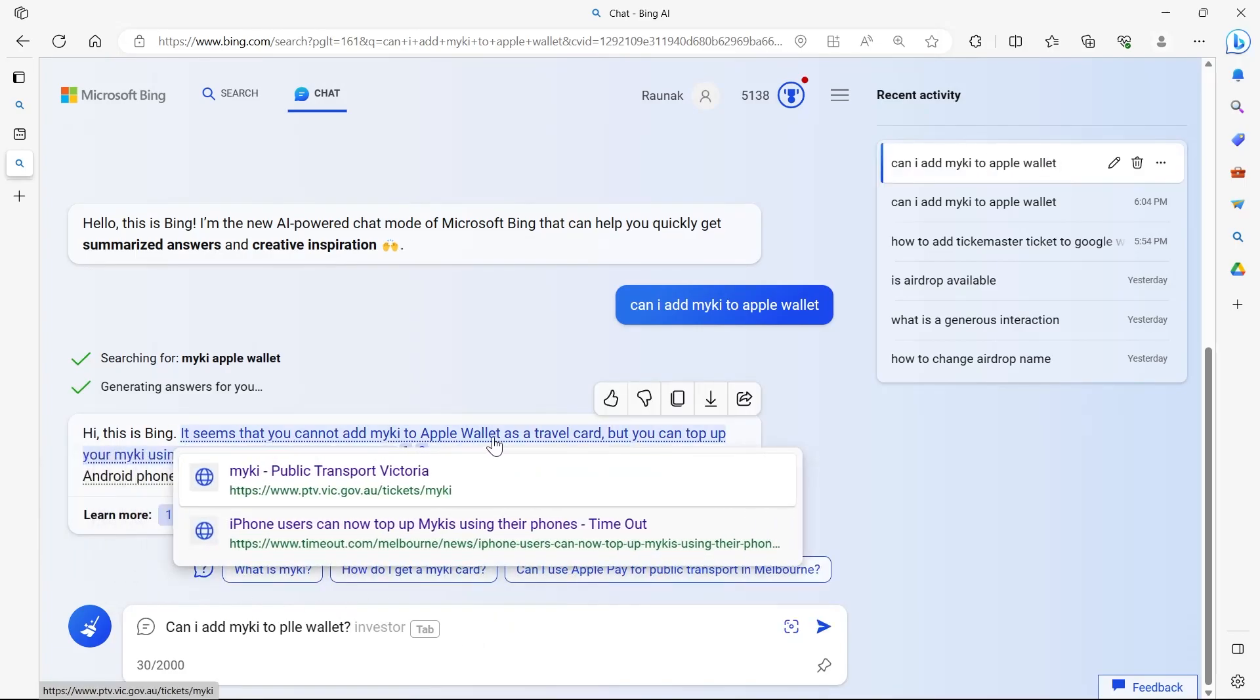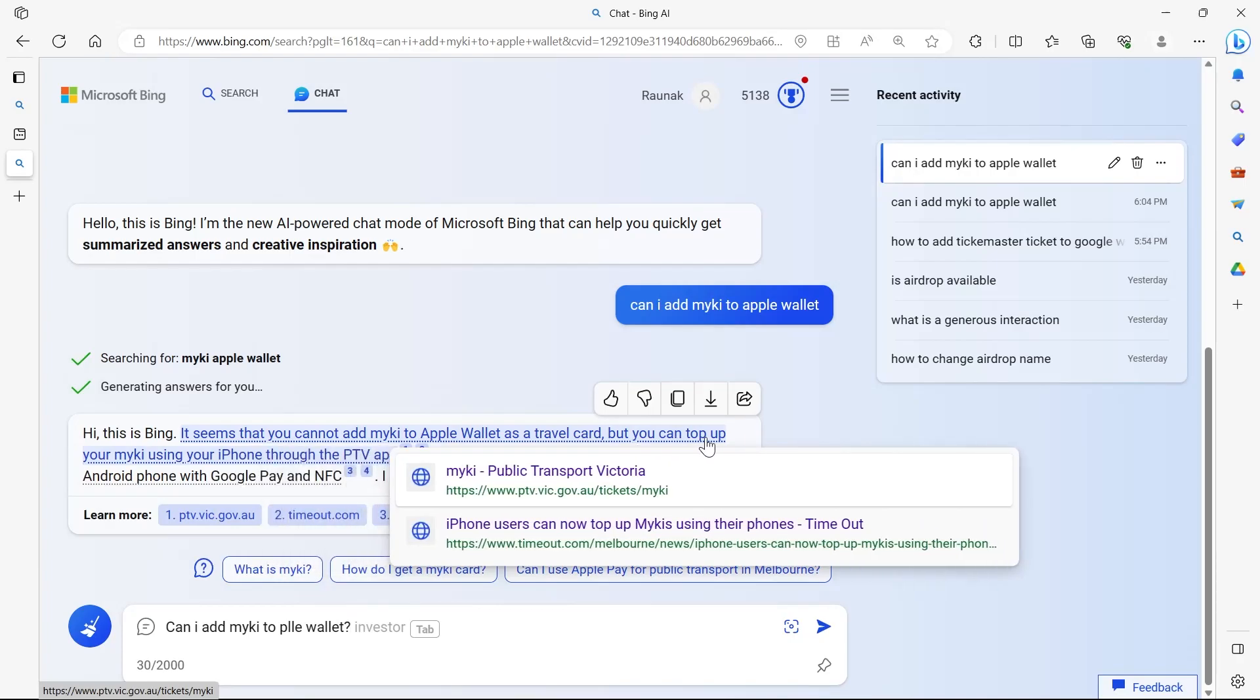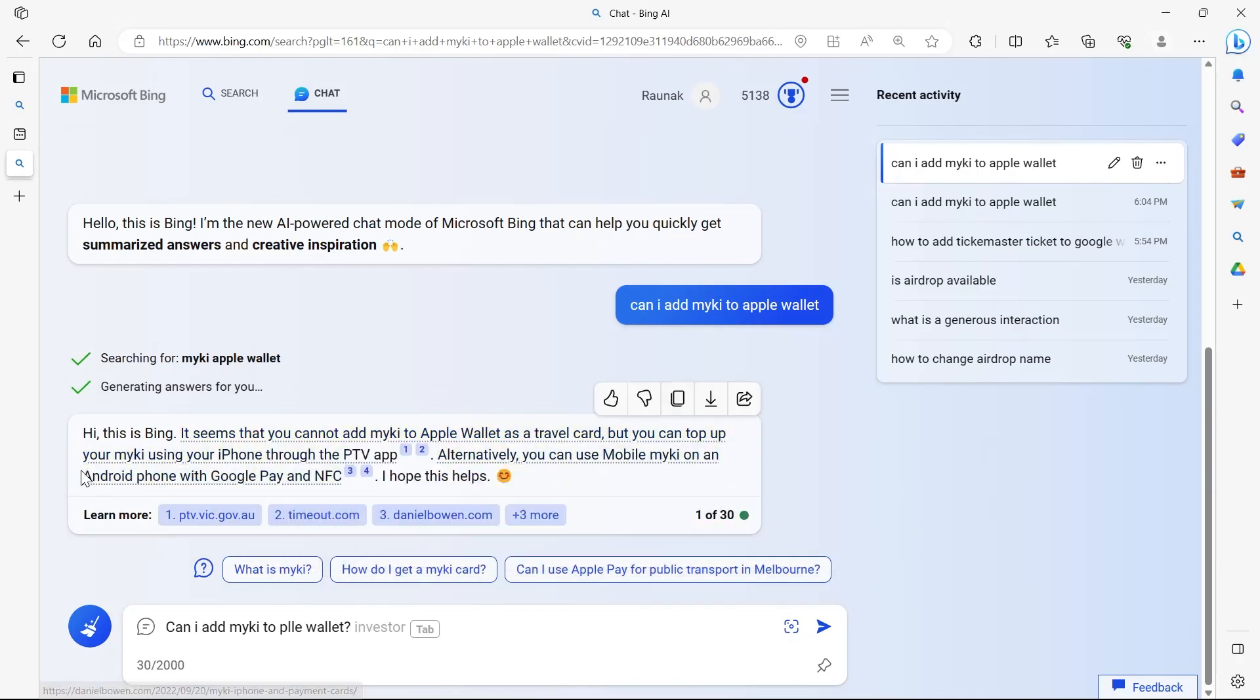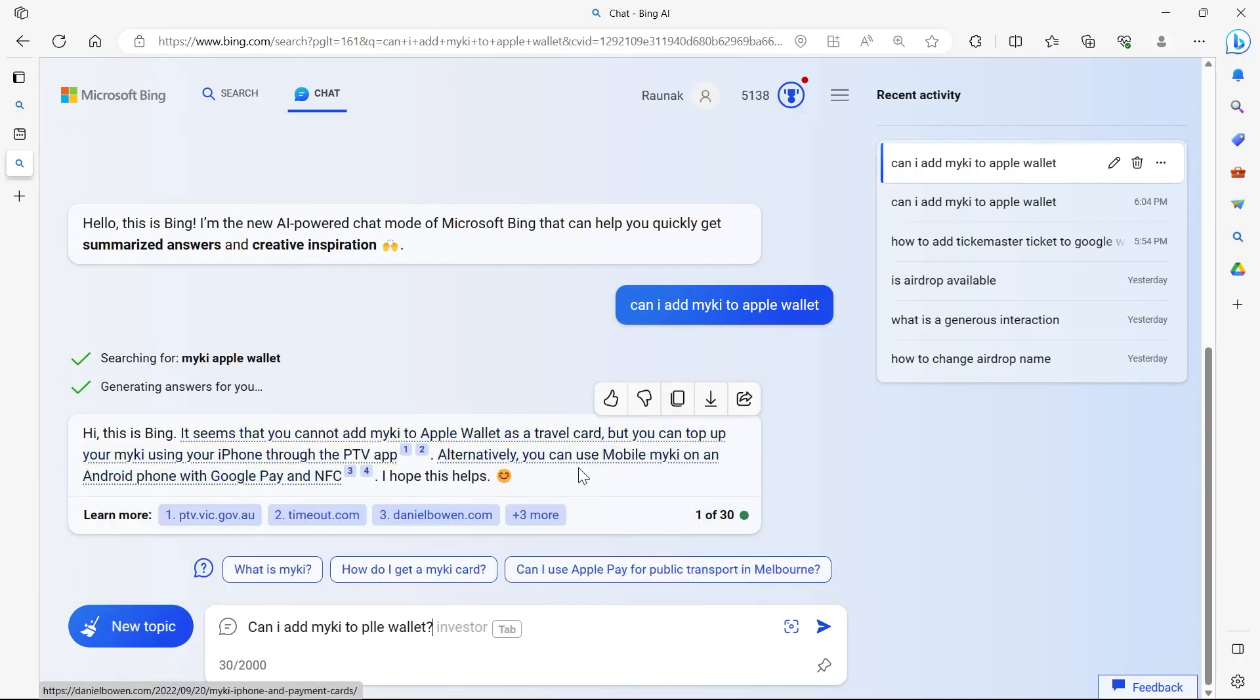Here it's written that it seems that you cannot add my key to Apple Wallet as a travel card, but you can top up your my key using your iPhone through PTV applications.